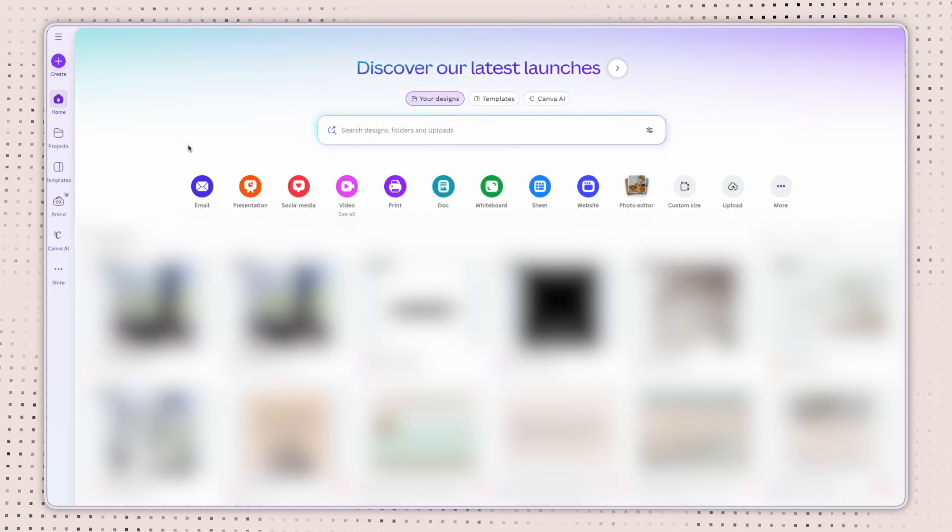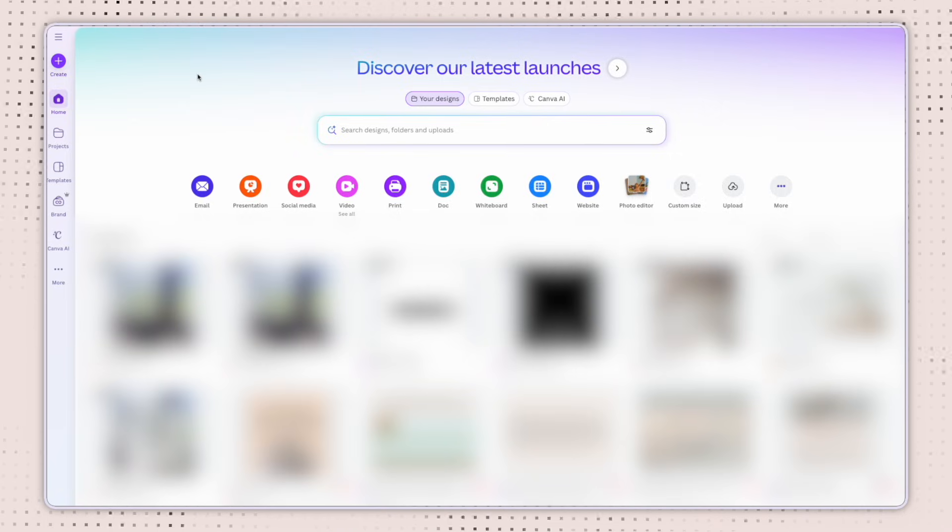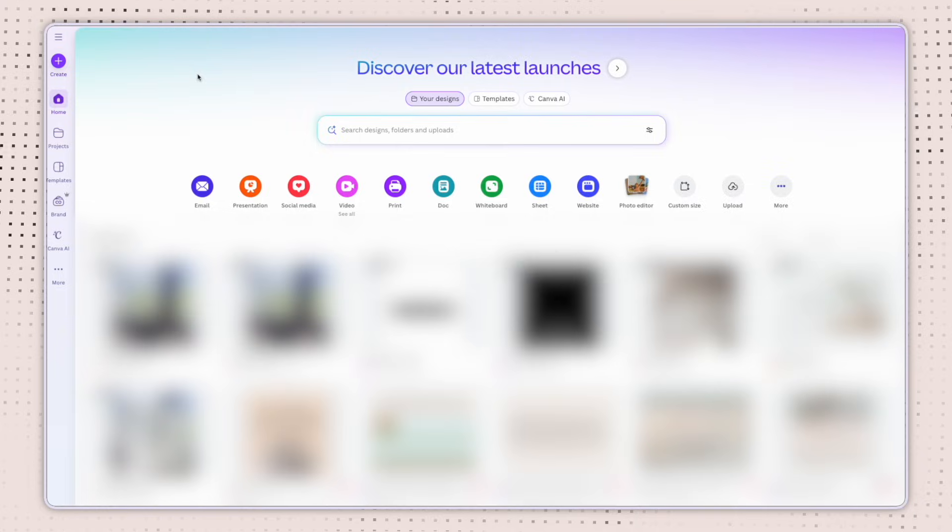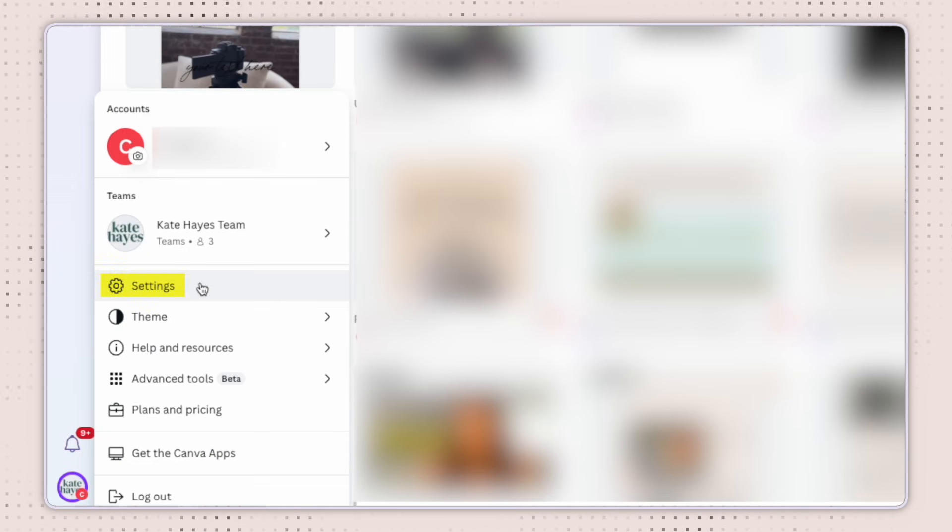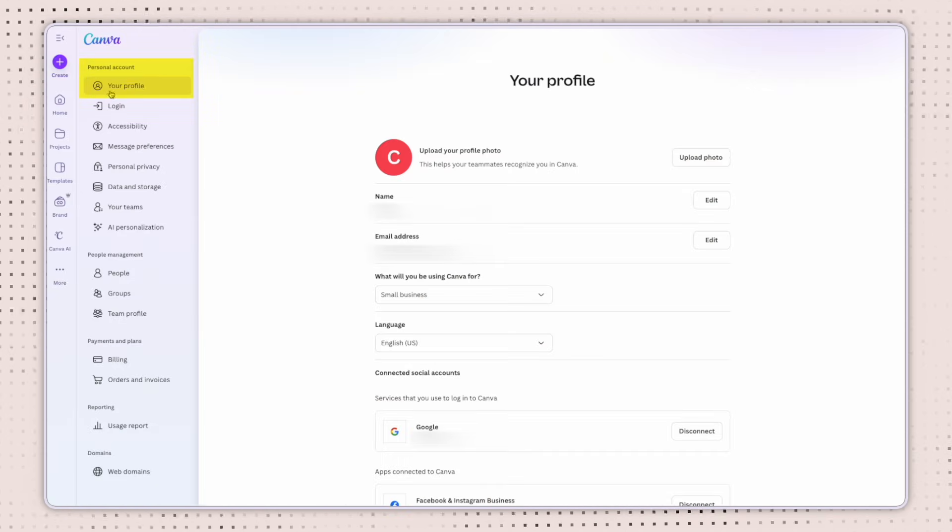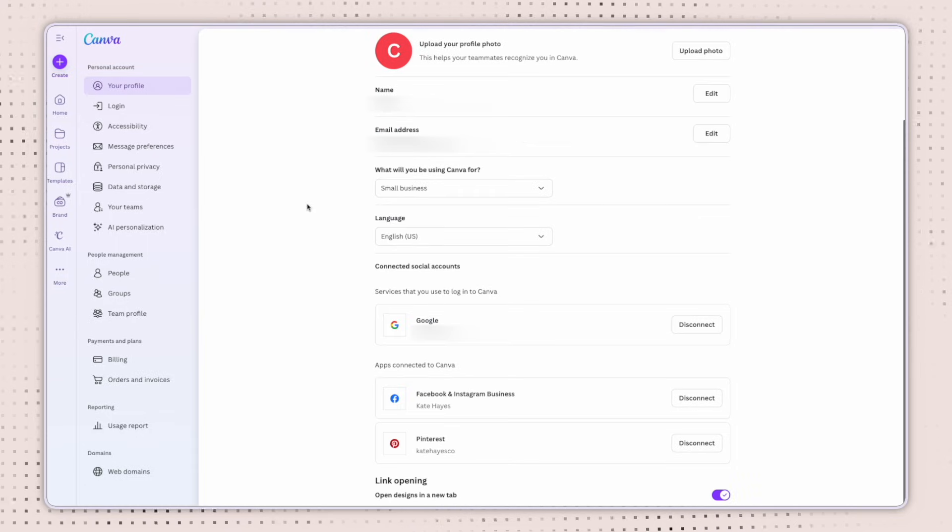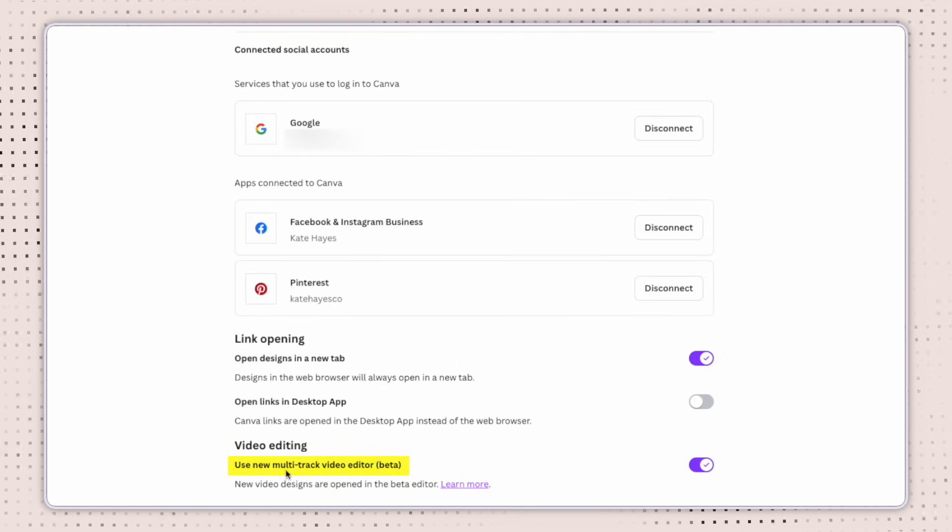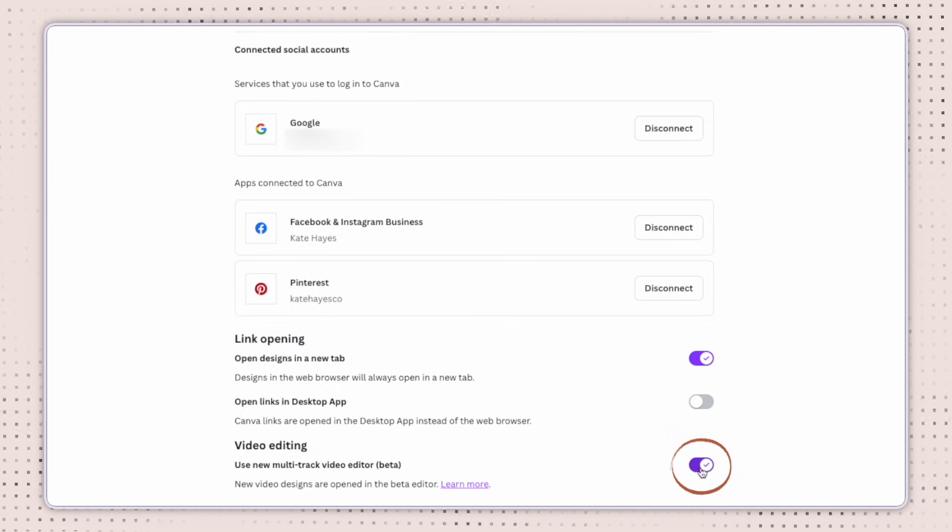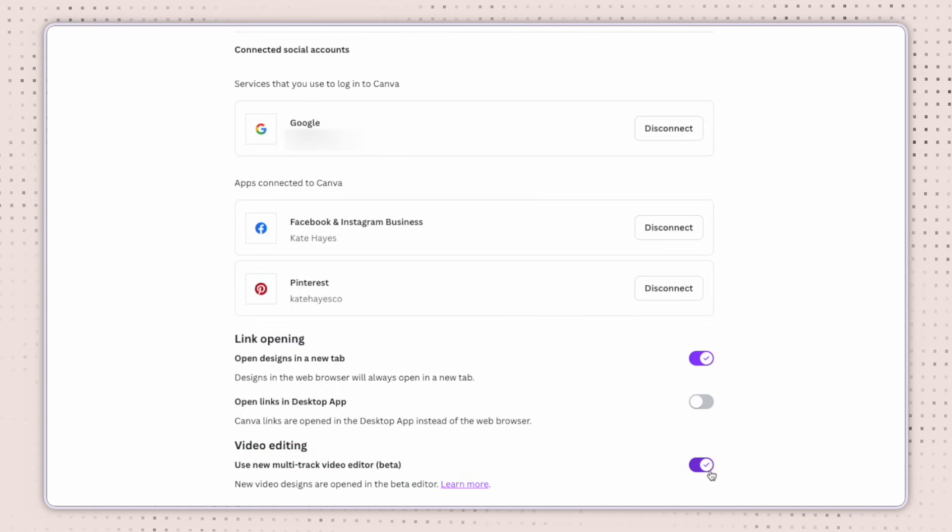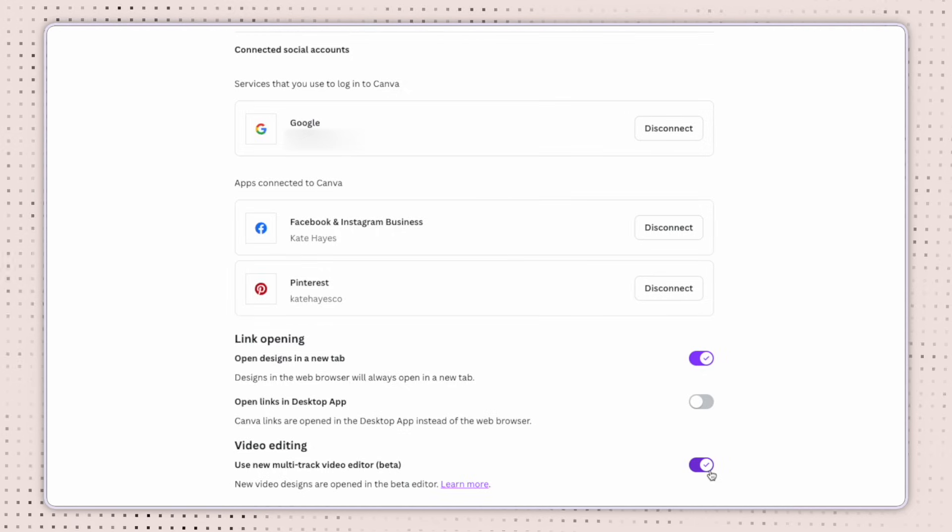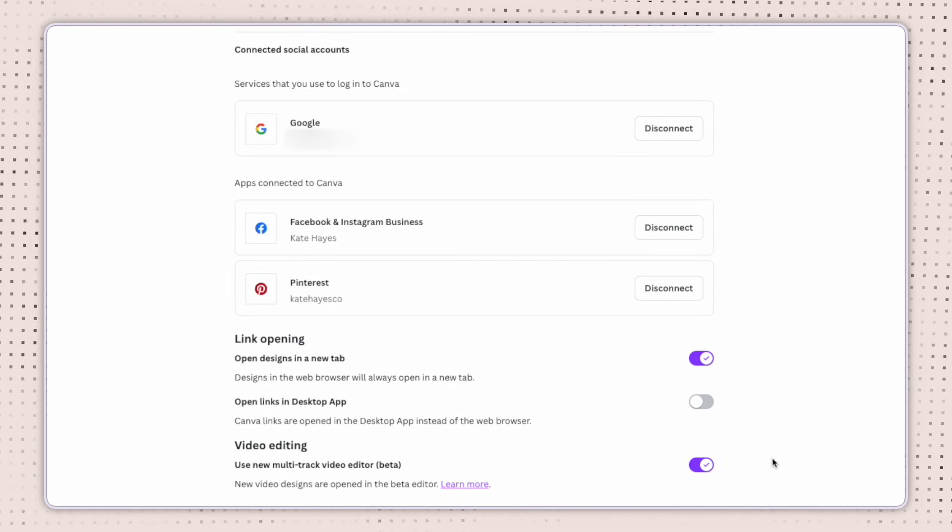At the time of this filming, Canva has noted that if you prefer the previous video editing experience, you can actually switch back at any time. You can do this by going to the home page and clicking down here at the bottom left hand corner on your profile image, clicking on settings and under your personal account and under your profile, you can scroll down to the bottom and under video editing, you should see where it says use new multitrack video editor and a button that you can toggle on and off. Right now I have it checked on, but if you want to go back to the previous video editor because you prefer it, you can just toggle this off and it should take you right back to that editor.